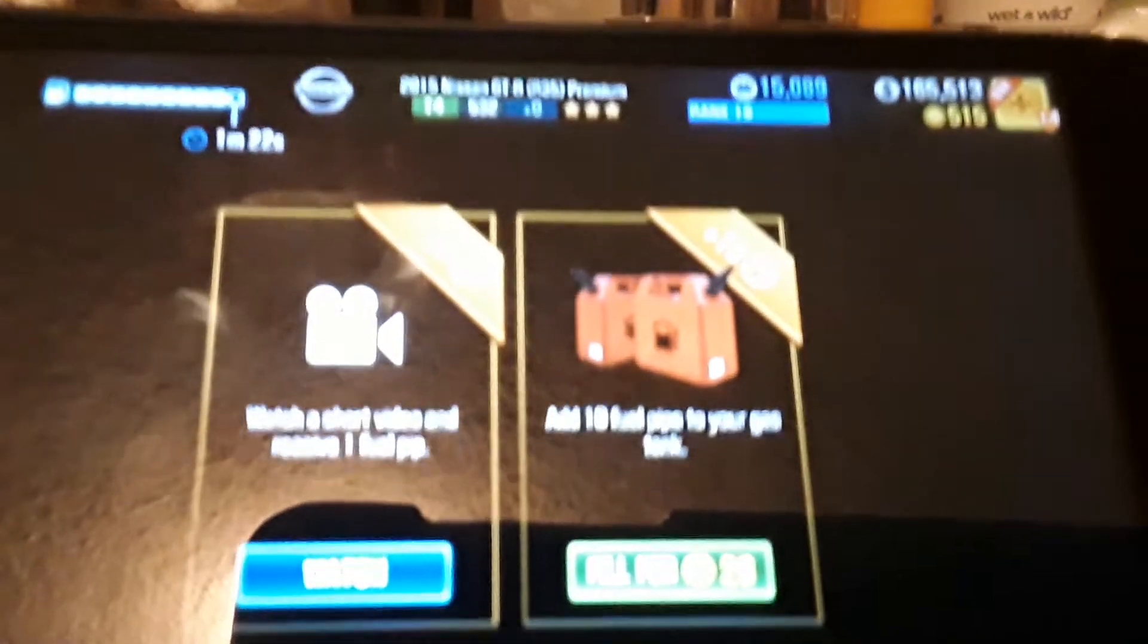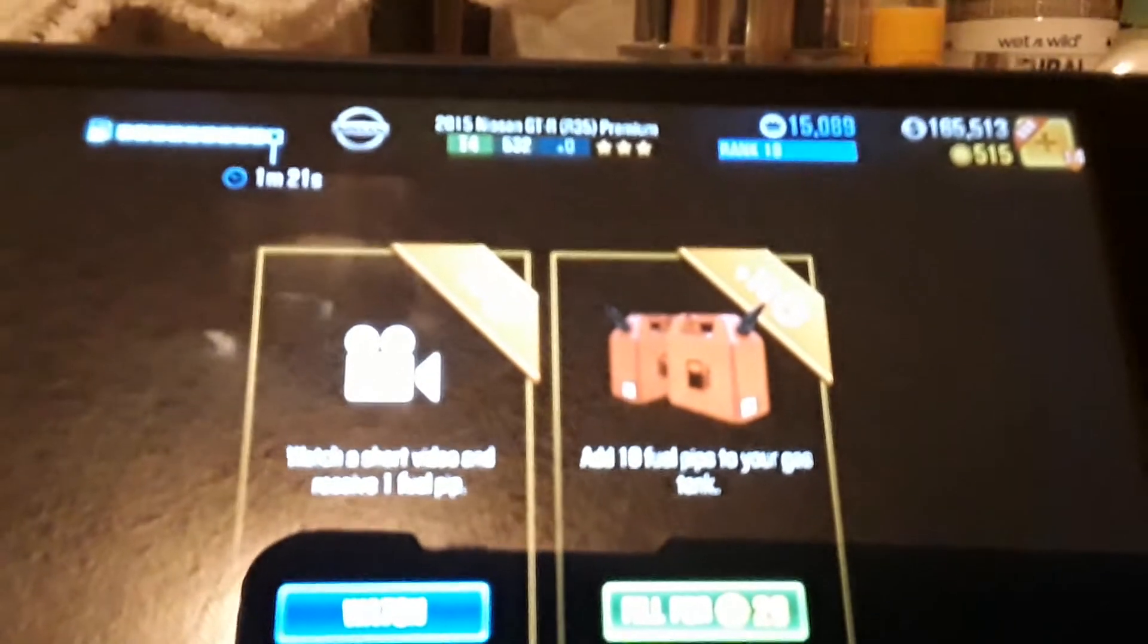That's why it says right here plus 10 gas. And this one just one. There's a picture of a video that you need to watch.